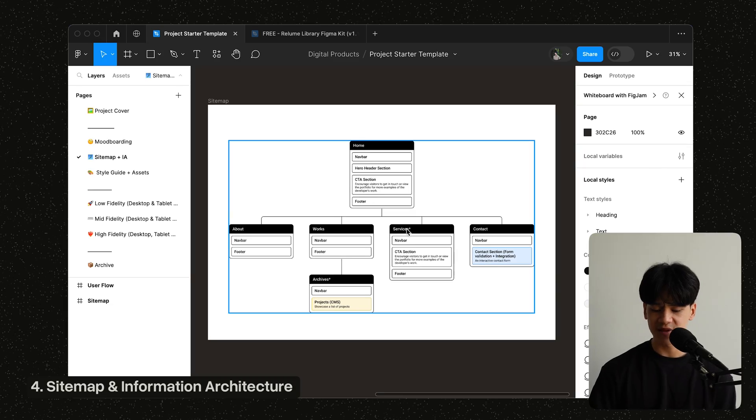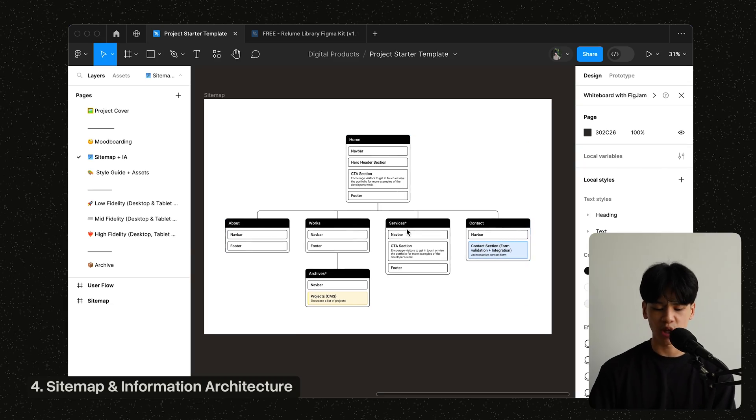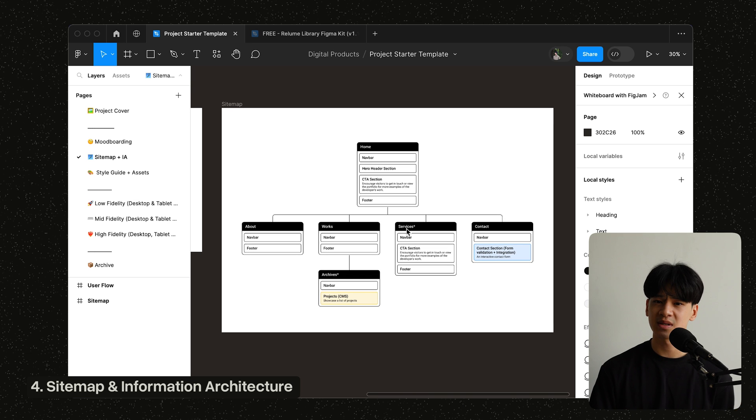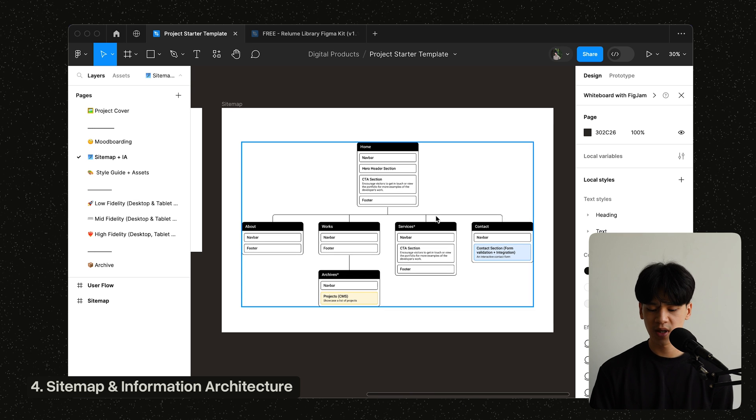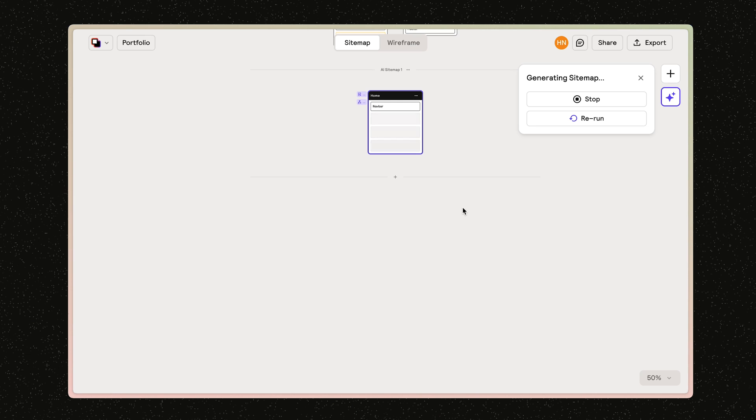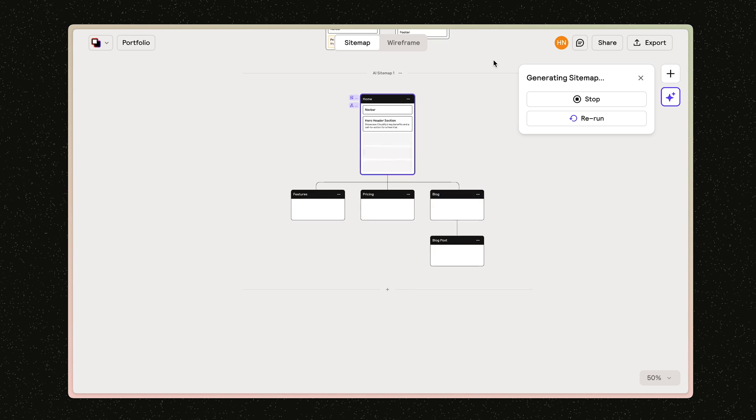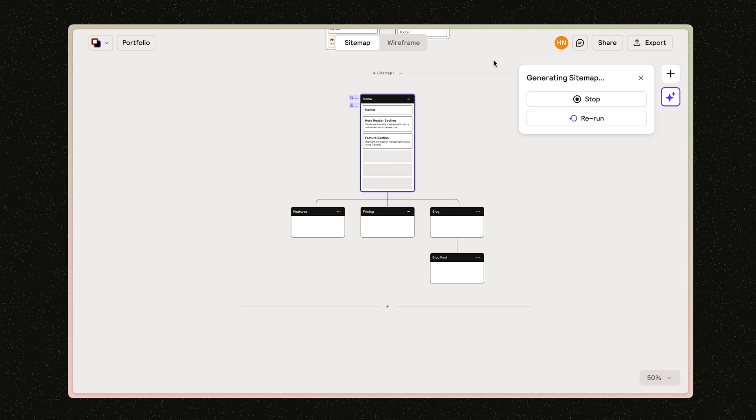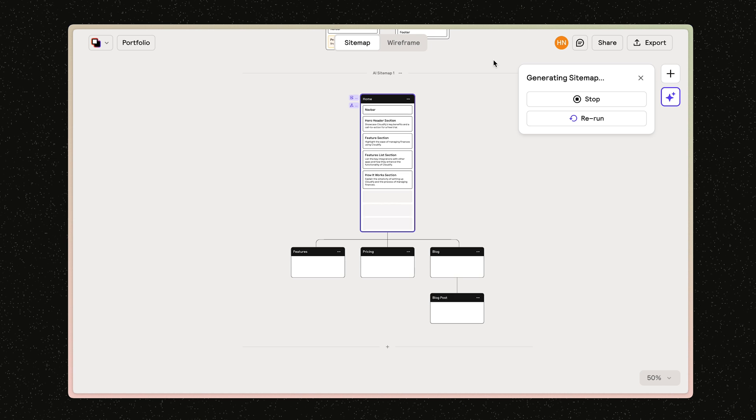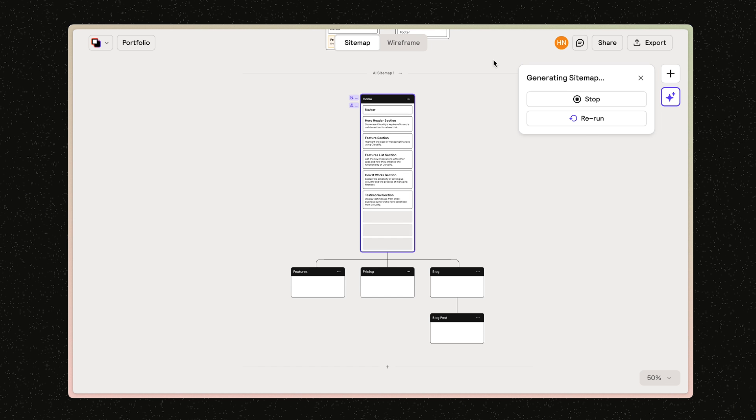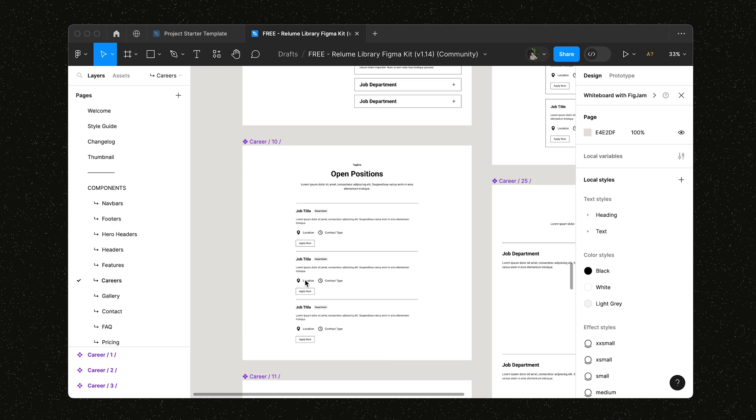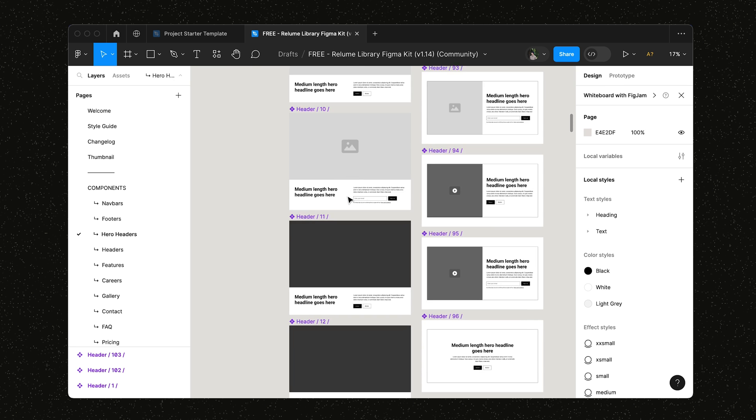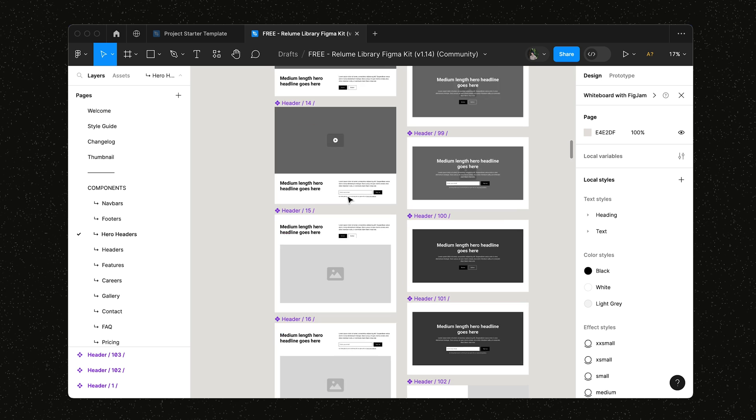So after the mood board page, we have the sitemap page. This page, you have a sitemap of your project here. And I mostly do my sitemaps on Reloom, which is an awesome tool for any kind of web design projects. So I won't go into depth about Reloom, but they have an AI sitemap picking tool, which makes it super efficient to brainstorm the sitemap of your project. They also have a huge library of pre-made wireframes, so you can visualize the structure of your project as well.